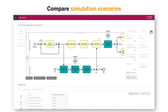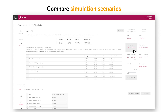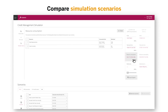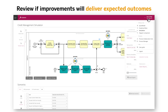You will be able to calculate cycle times, resources, and costs to get in-depth information on expected process performance, uncover potential bottlenecks, and de-risk your transformation. It gives you the ability to review if proposed process improvements will deliver the expected outcome. This will help to ensure that there are no unforeseen surprises once the process is implemented.